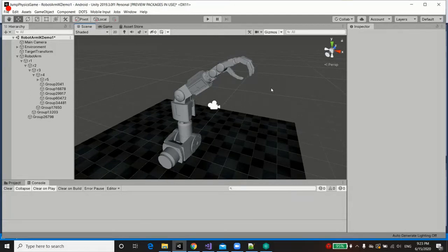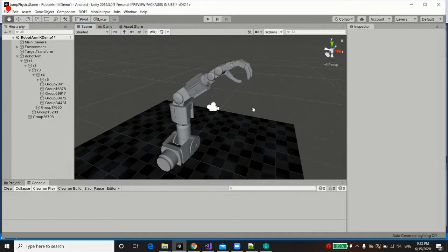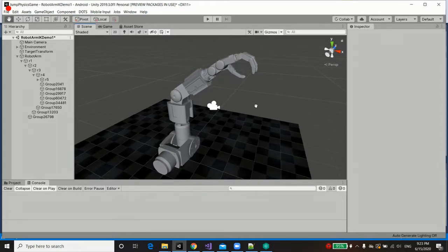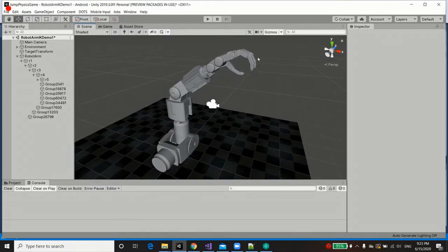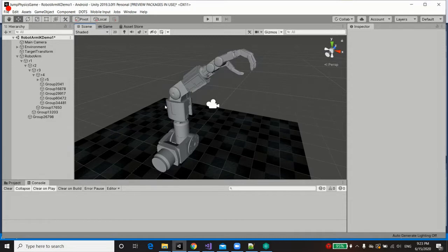Hello and welcome to this tutorial of hybrid inverse kinematics. In this tutorial we are going to establish an inverse kinematics hierarchy upon this robotic arm.